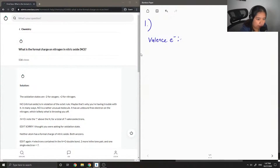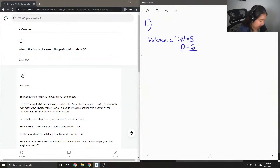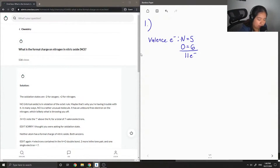For nitrogen, there are five valence electrons, and for oxygen, there are six. So we have a total of 11 valence electrons.